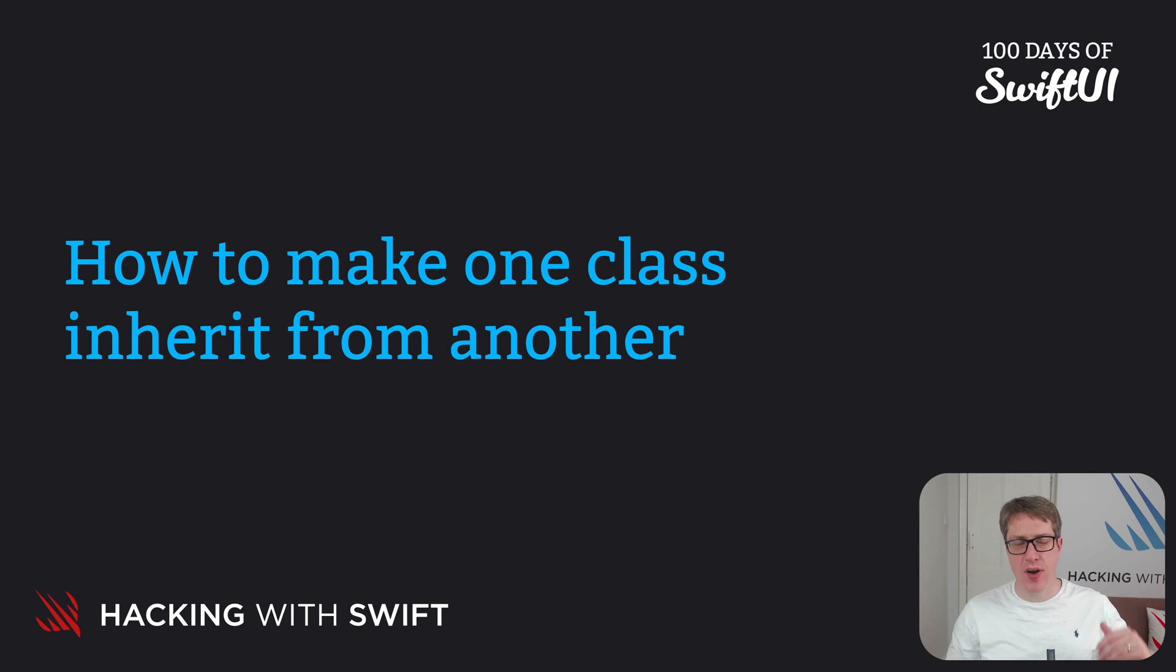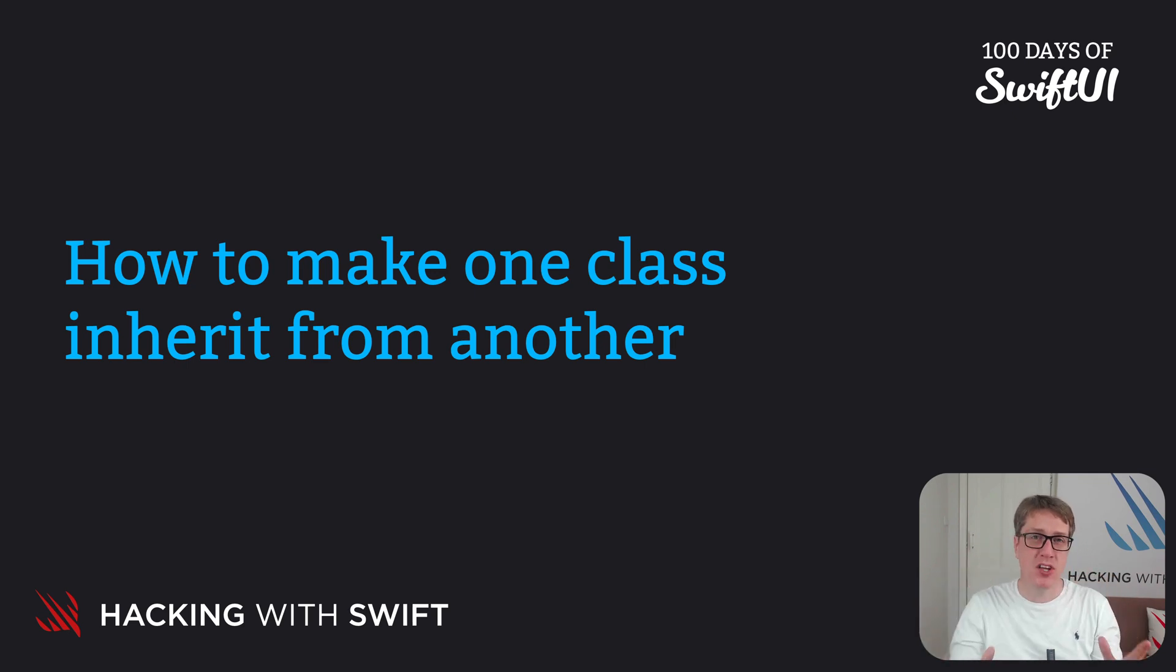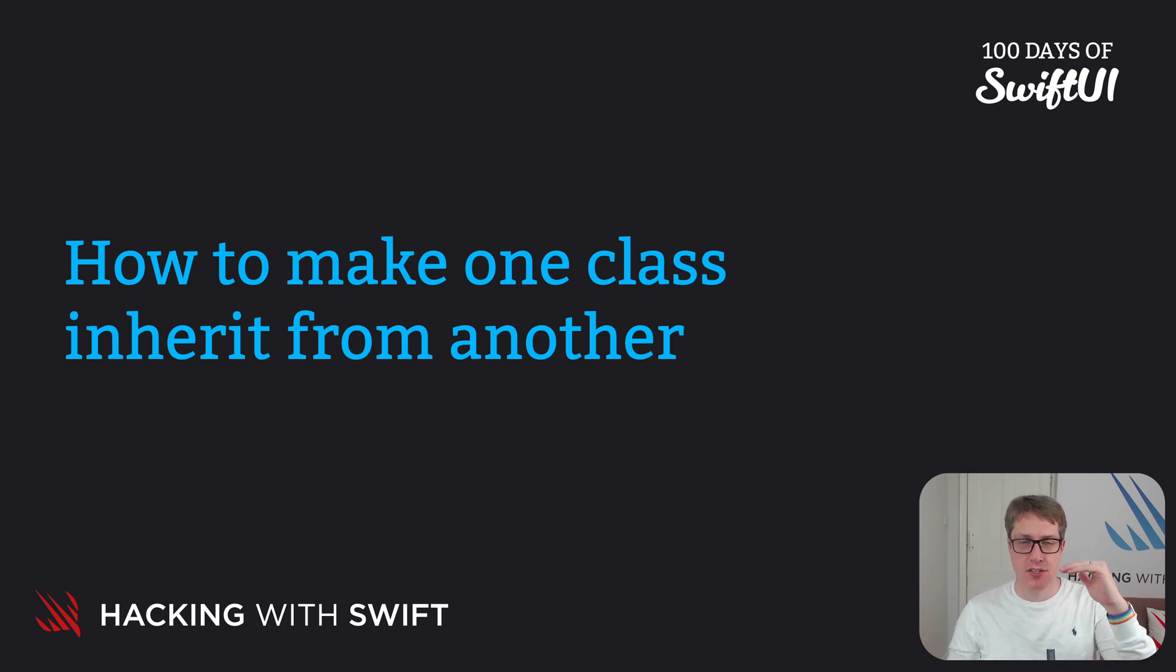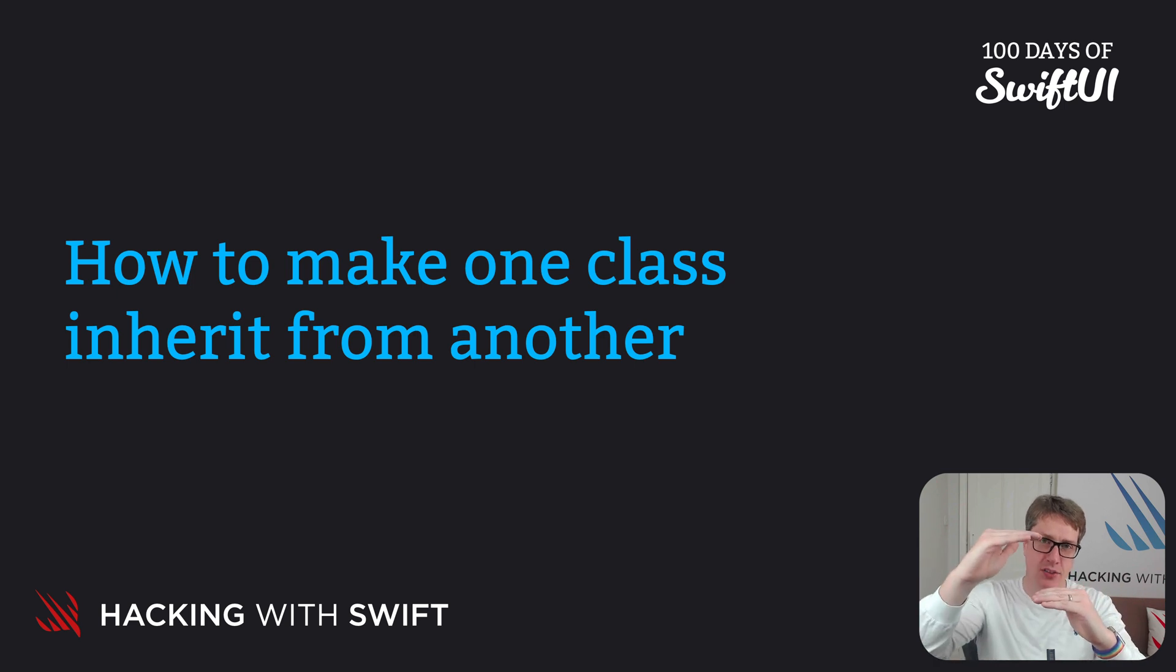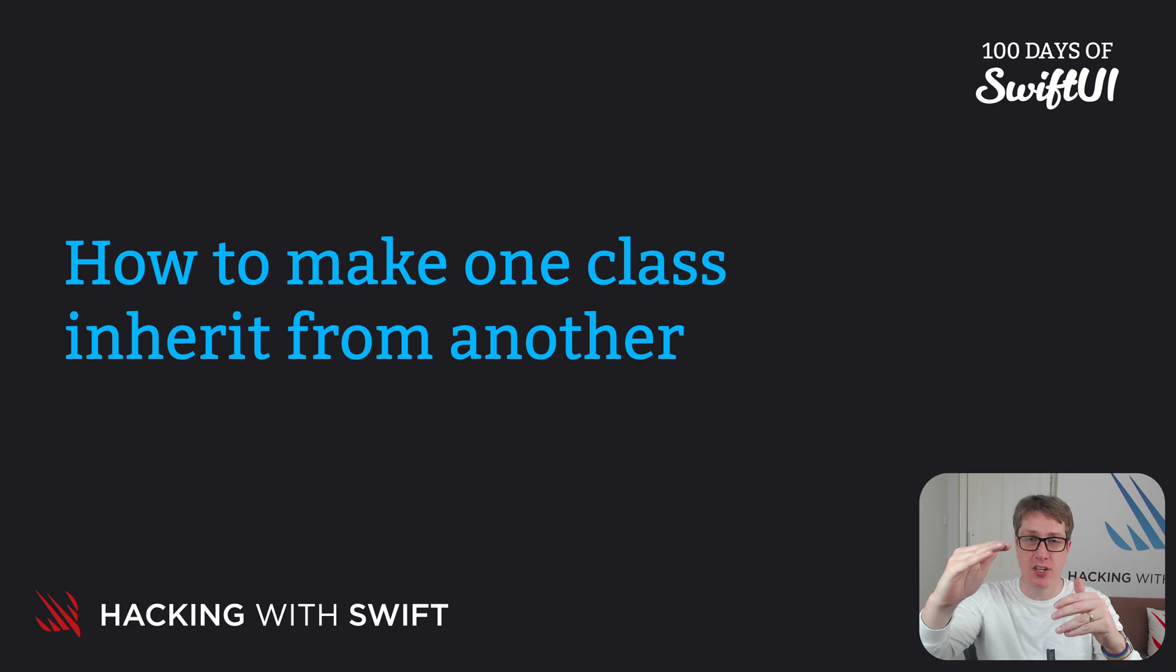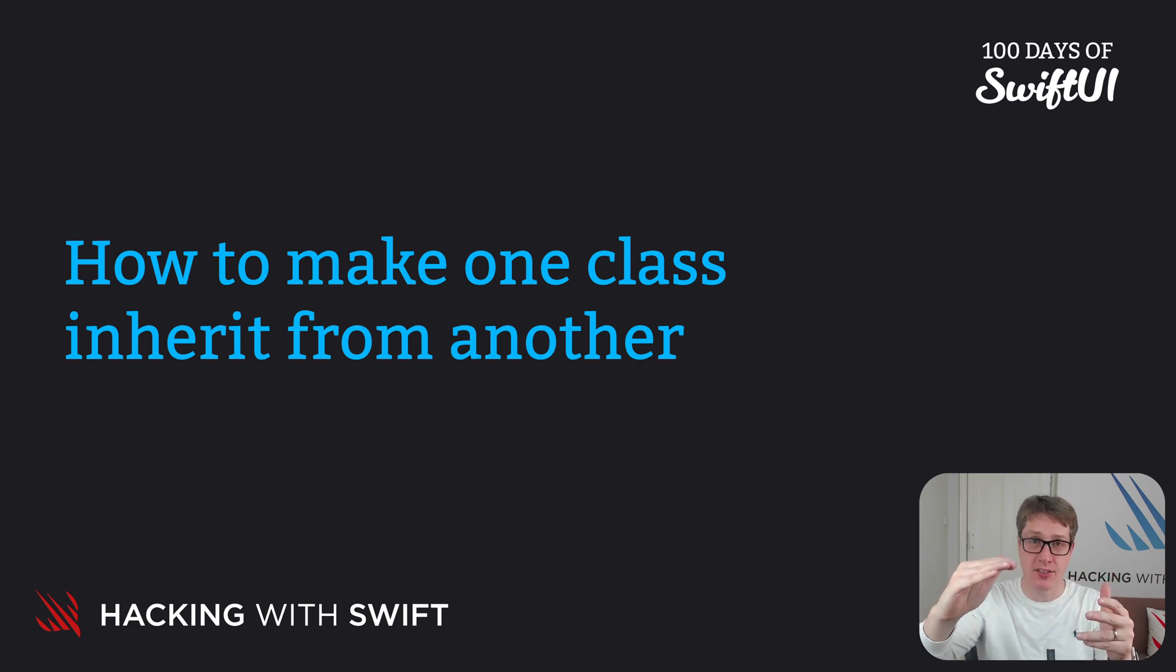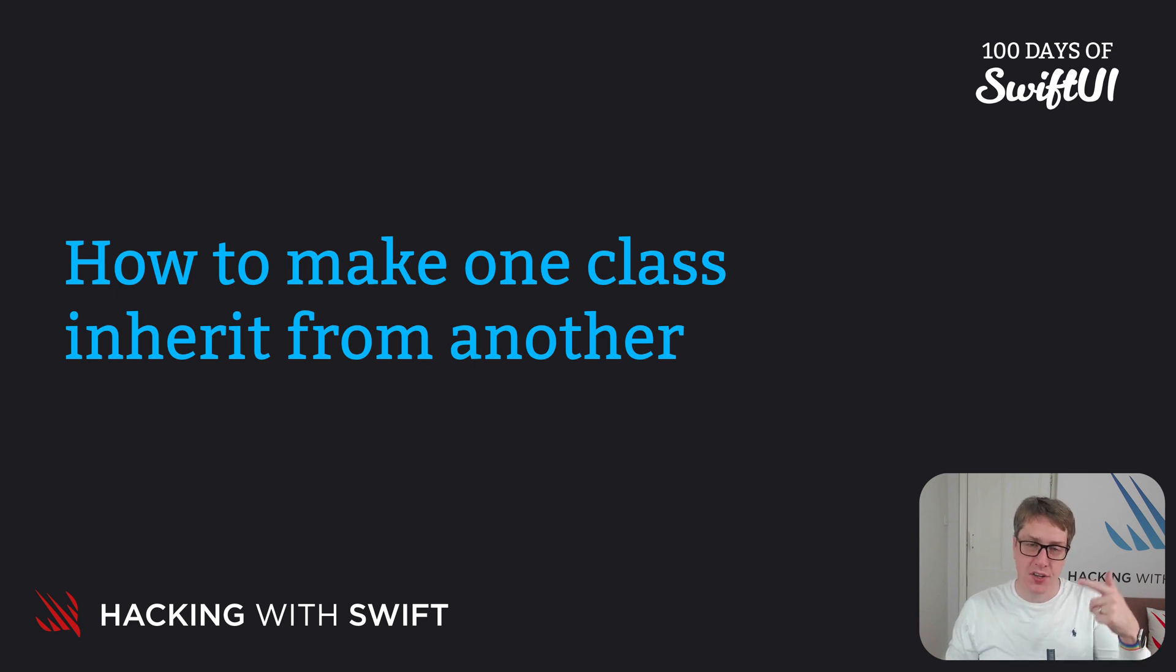Swift lets us create classes by basing them on existing classes, in a process known as inheritance. This new class gets all the properties and methods from the other class, called the parent or superclass. And the new class, the child class or subclass, can then add customizations, change functionality, or make improvements to customize the way the new class wants to behave.